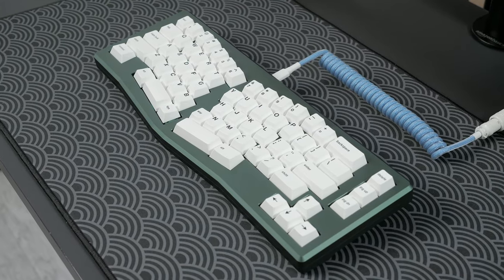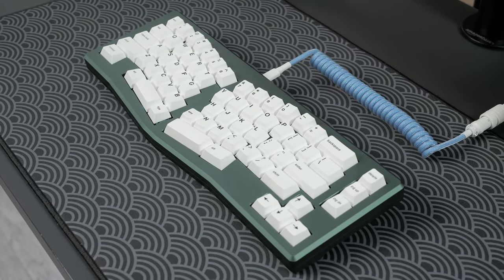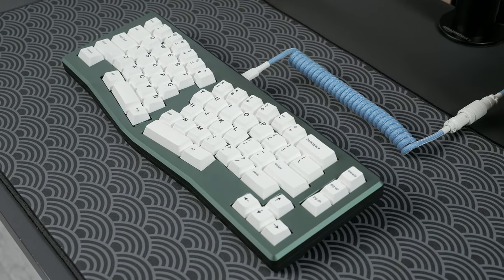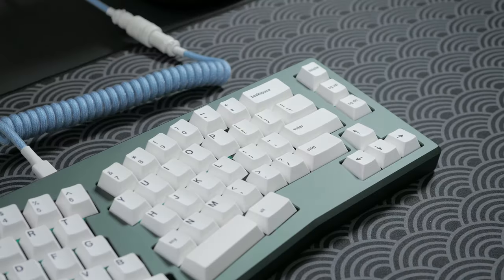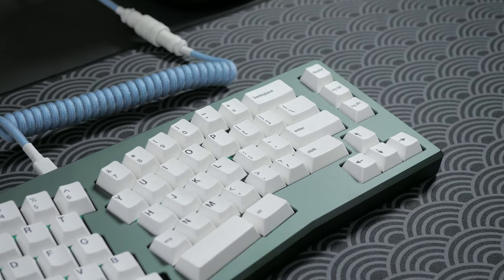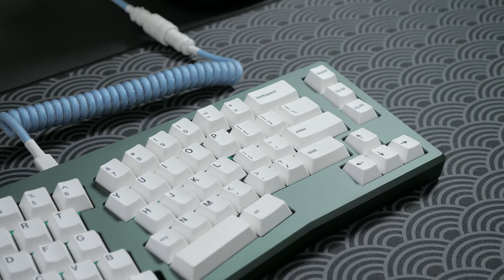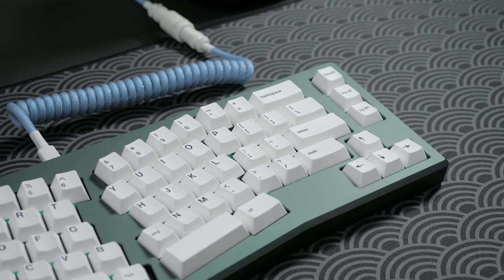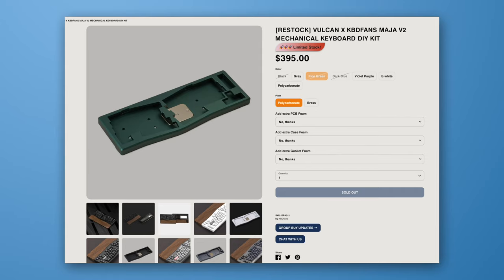At double the price of the Q8, there's the Maja V2, which is a group buy keyboard. I had to wait 6 months to receive it. My configuration was $375, and it's now restocking at $395, and that's for a barebone keyboard.